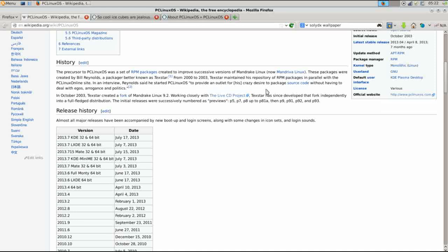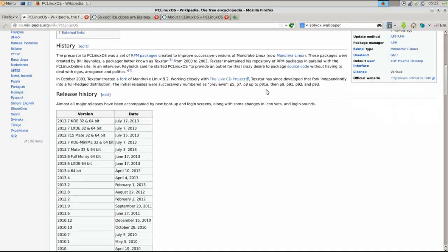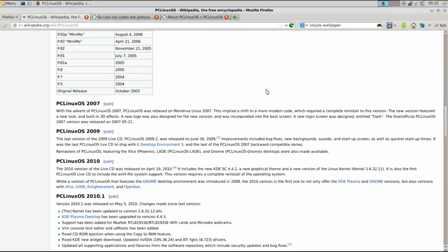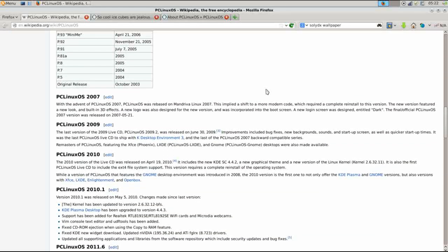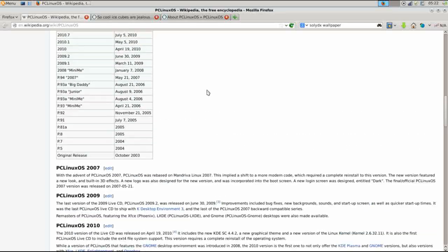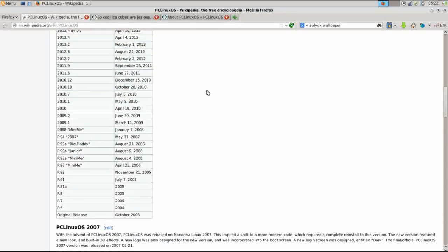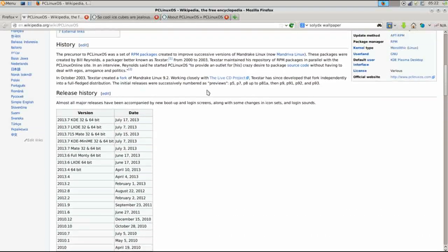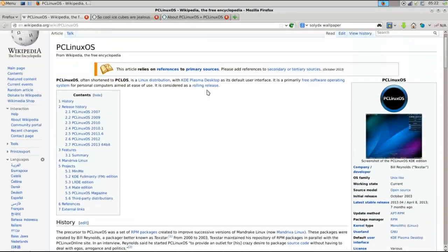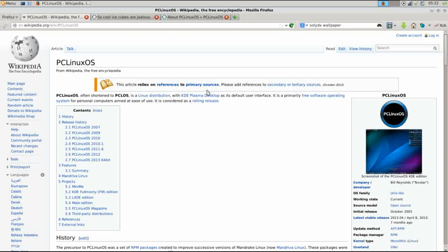In 2007 Techstar once again re-based PC Linux OS on Mandriva Linux. So this rolling release distro really has the same roots as Magia today although they are two separate projects and they do have their own significantly different feel.